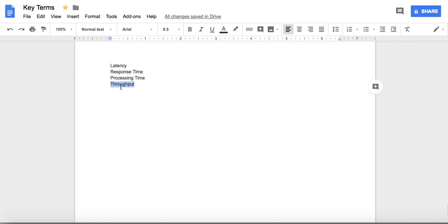We are going to understand how these terms differ from each other and what exactly they mean. By the end of this session, you will be able to explain these terms to anyone. Since we are in software, we will particularly focus on the software side of things — specifically in the context of APIs.